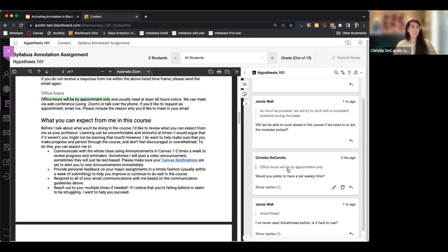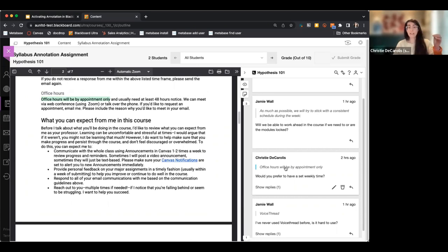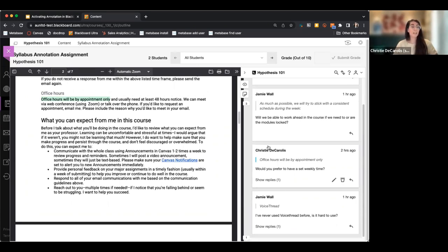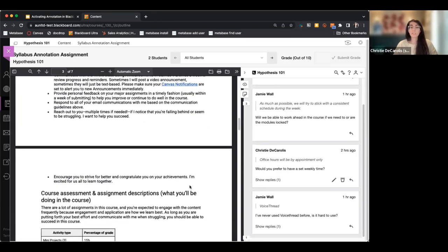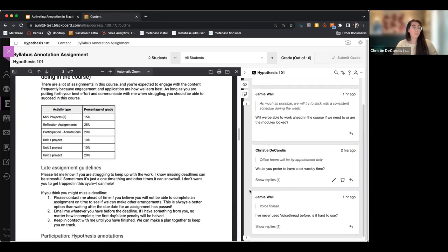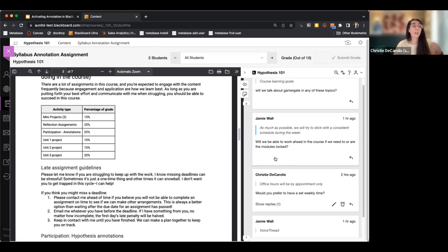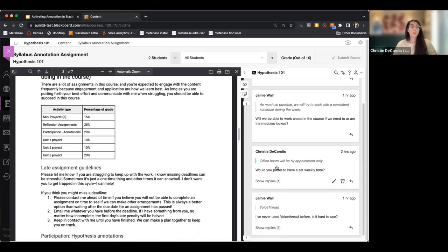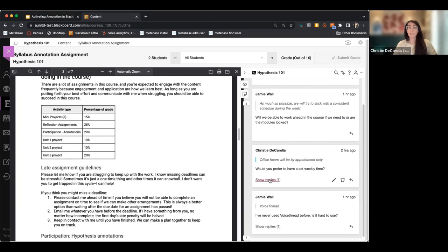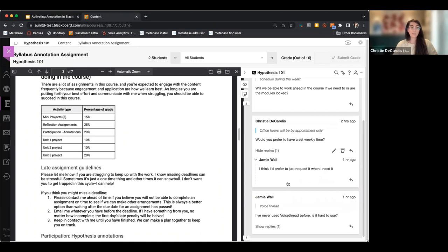When I hover over an annotation on the right-hand side, the text selected on the left changes color — it's directly connected to that annotation. So the annotations instructors and students add are anchored to the text, meaning students can have a conversation about the text right over the text. Some annotations also have an option to show replies — you can expand them to see a conversation has started.